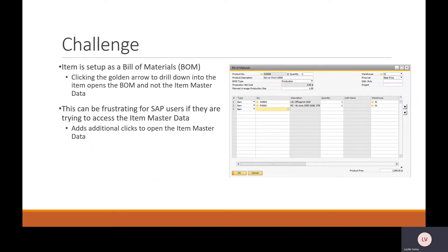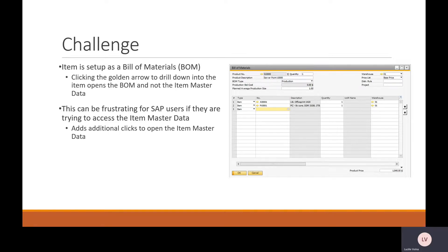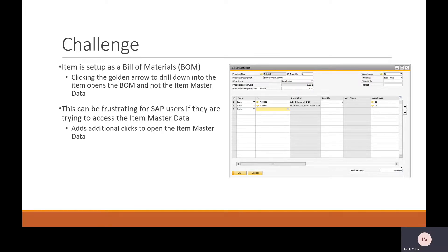Some users can run into a challenge when an item is also set up as a bill of materials, and when you go to click on the item to drill into it and you're expecting to open the item master data, it opens a bill of materials instead.